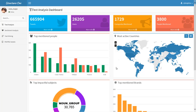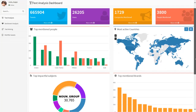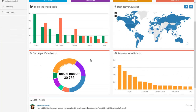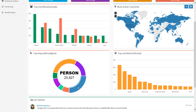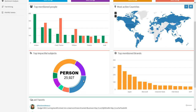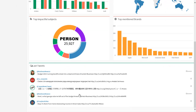We can also segment the tweets by region, so you can see the countries that are most actively tweeting the type of information you're looking for. As well as the most impactful subjects, you can also see the most top mentioned brands — for example, Facebook, Google, or Apple — within the hashtag terms you're looking for. The most impactful subjects can determine the type of subjects being discussed, whether it be a person, a country, a title, a specific locality, or topic. You can also drill down and review the latest tweets that have been retrieved.